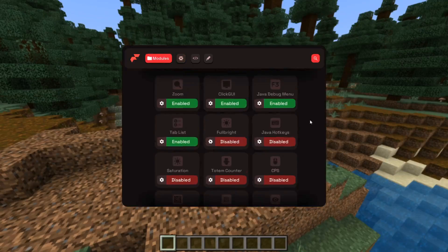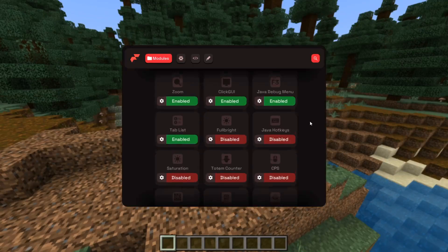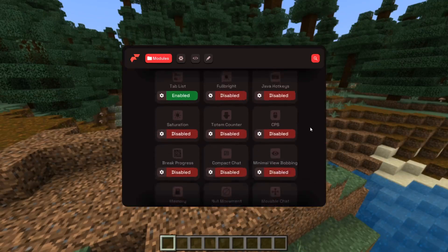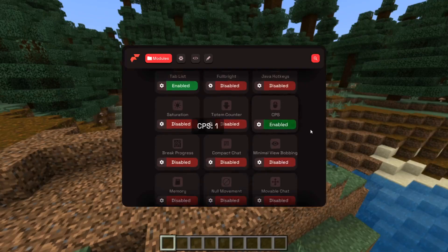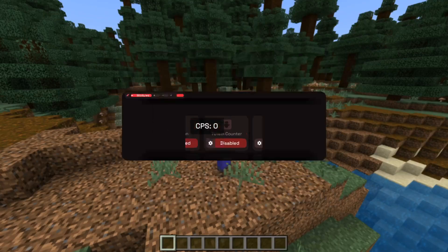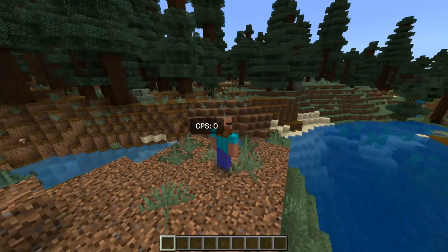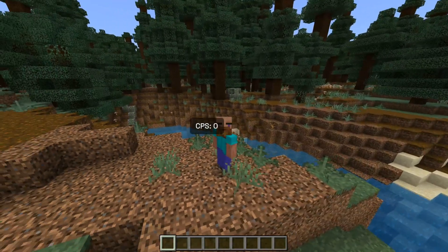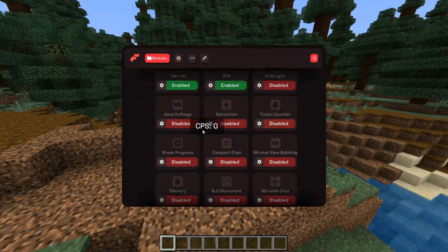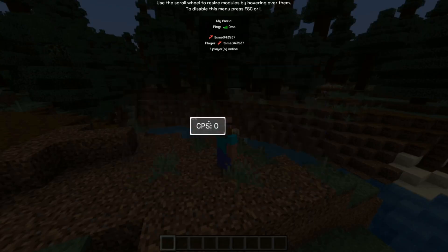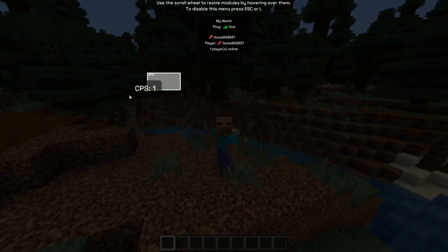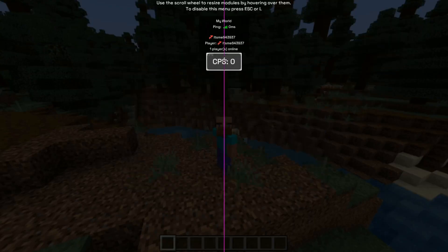A lot of utilities are actually going to be things that show up on your screen. For example, the CPS, which is going to display my active clicks per second. This is not a great location for it though, so to change that you want to go back in here and then click on this little pencil icon.